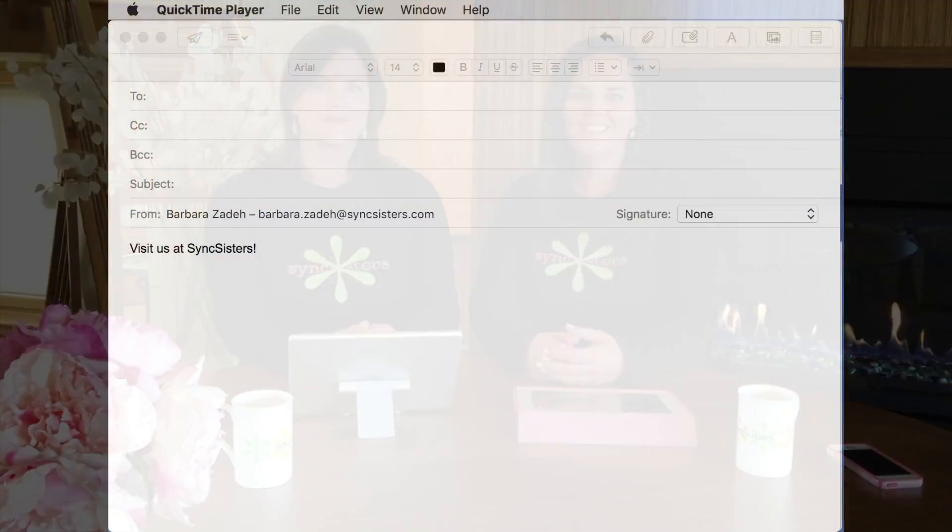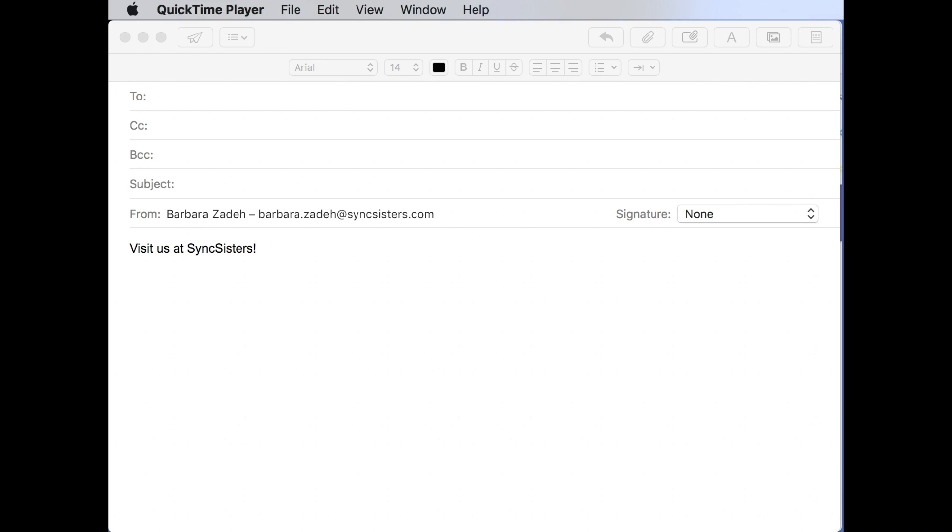Hi, I'm Barbara, and I'm Karen, and we're the Sync Sisters. This is our tech bit on creating a web hyperlink.